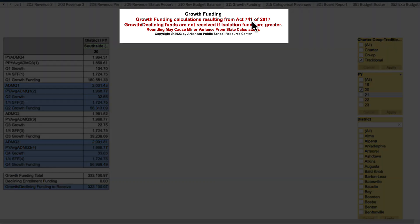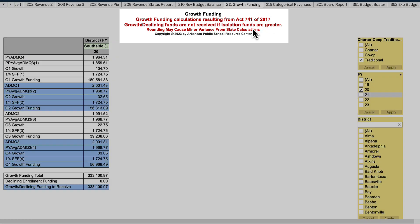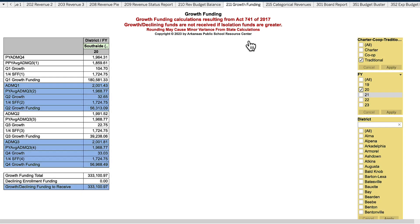Act 741 of 2017 is the place to go if you want to get more information with regards to how growth funding is calculated. Here's a simple explanation.